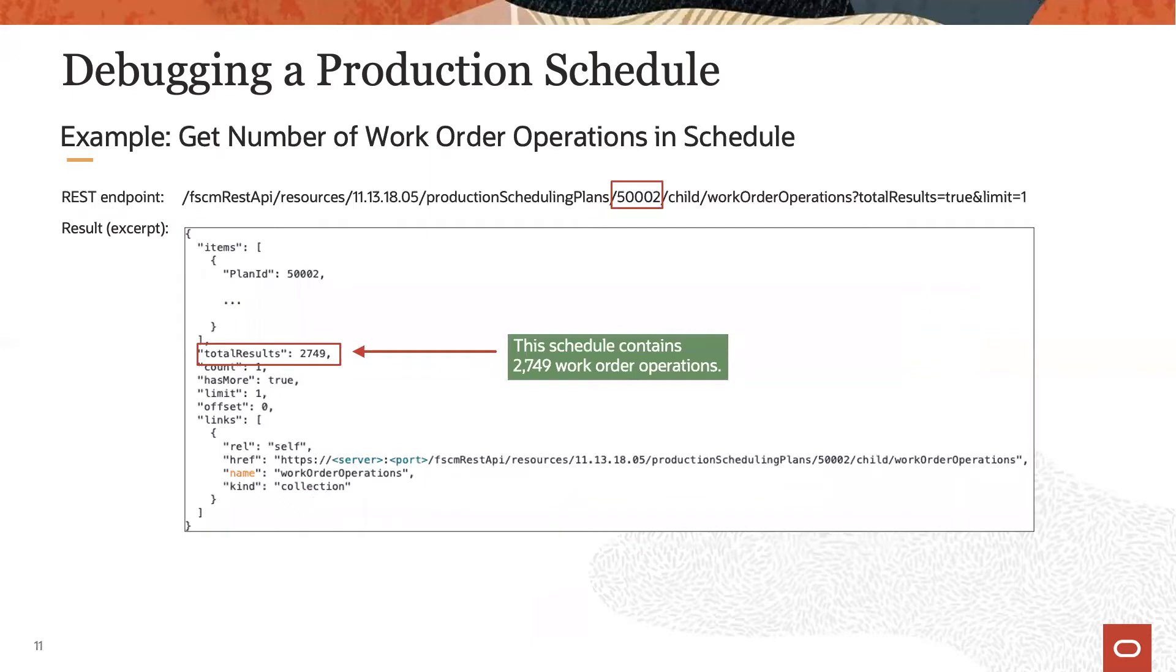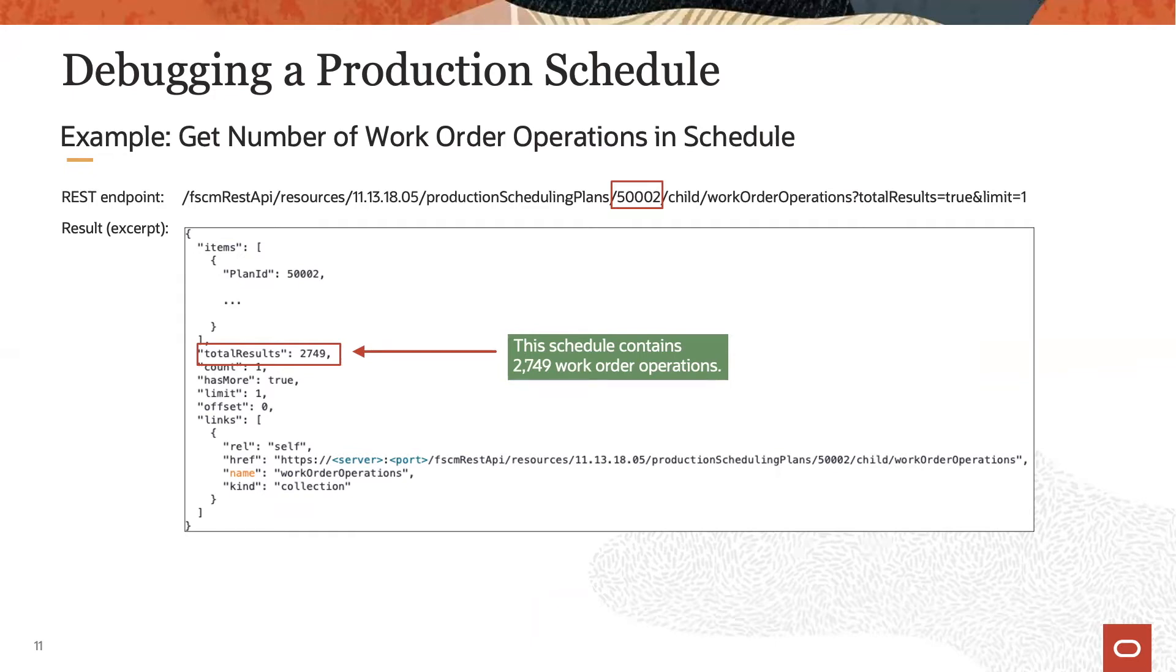So using this plan ID delivered by the previous REST call, you can get, for example, the count of all work order operations in a respective schedule. The schedule with ID 5002, for example, contains 2,749 work order operations.